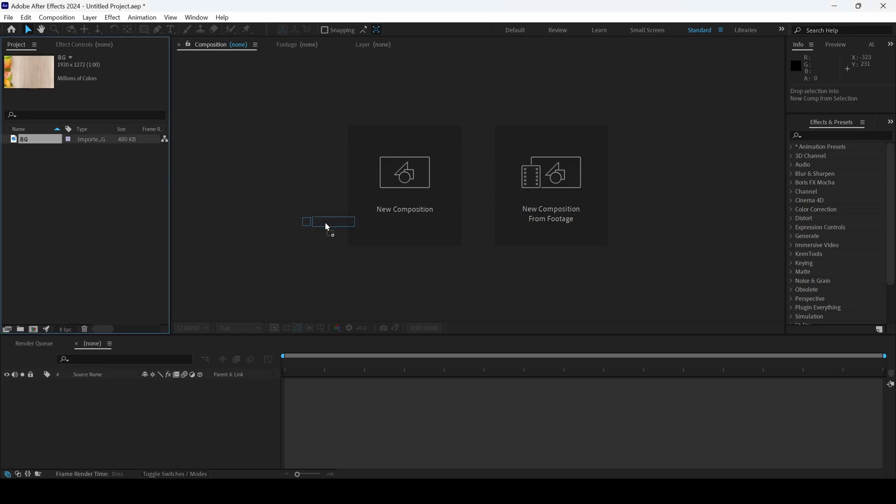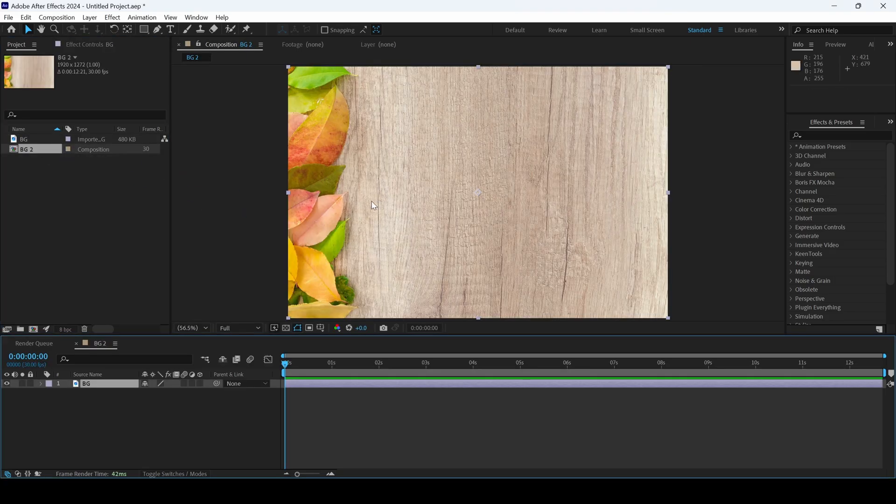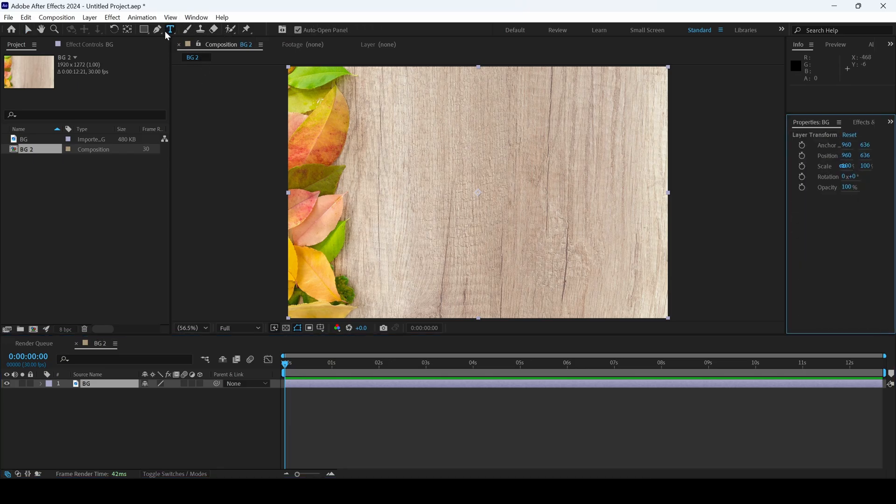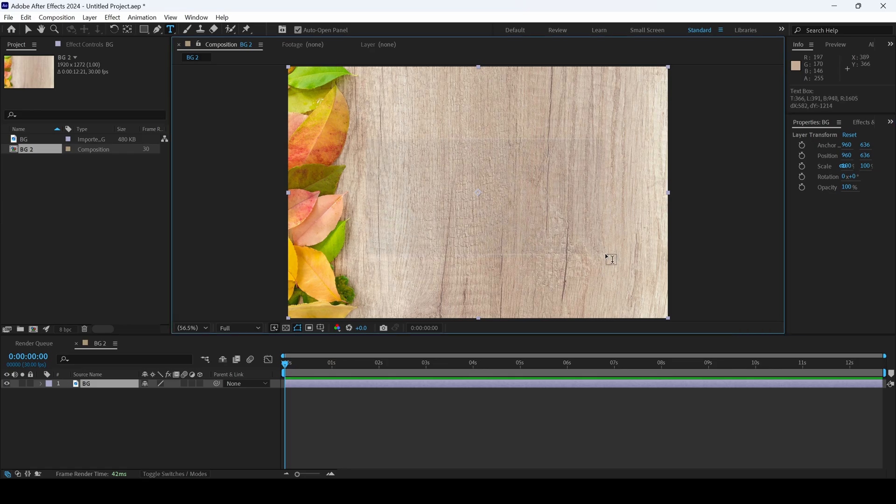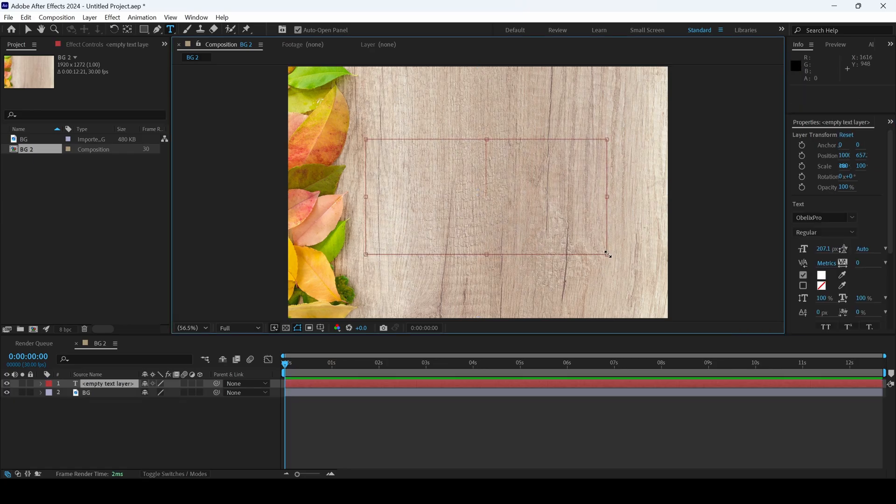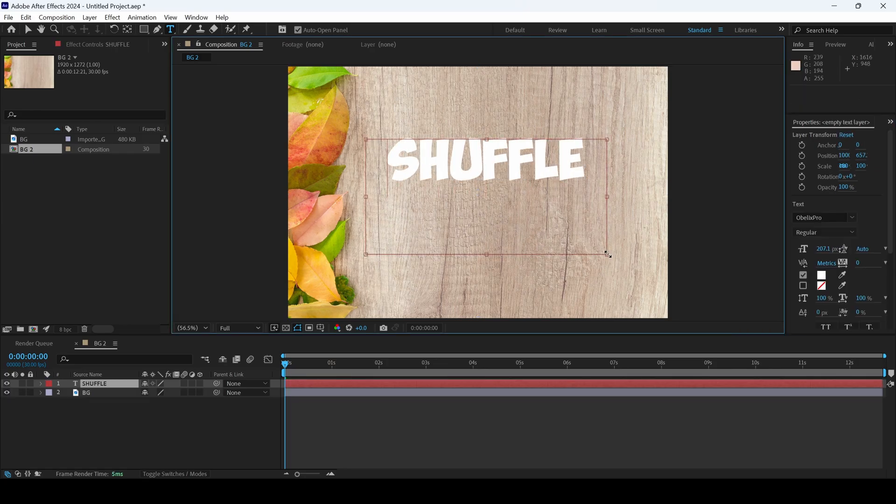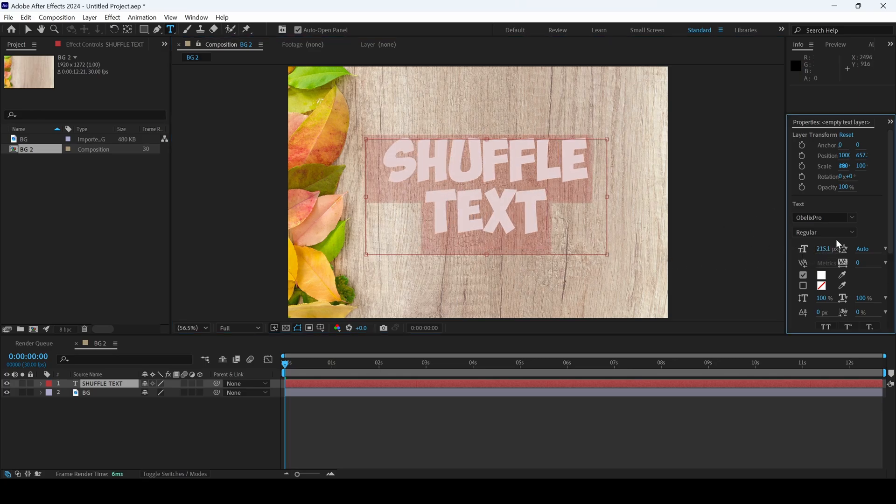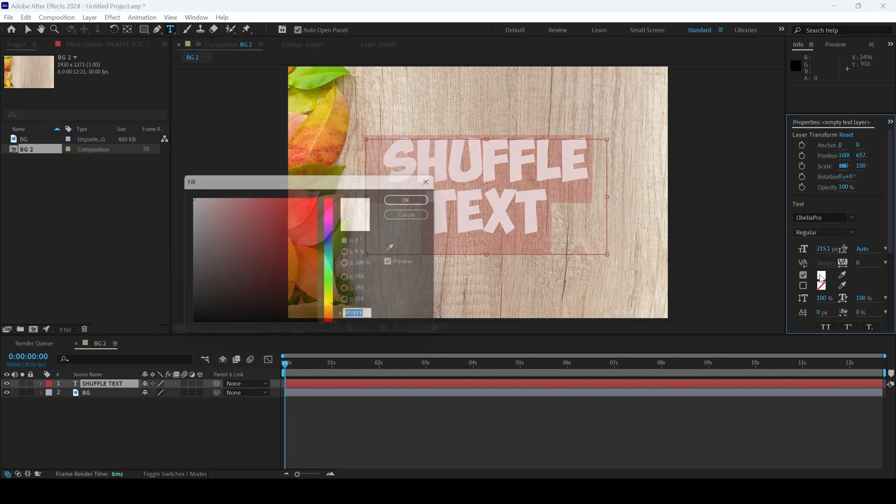Let me drag this towards the right so that a composition is created. We'll first create a text layer. To do that, I'll click on this T button here to enable the type tool, and I'll type in some random text - shuffle text. This is fine. Let me change the color to black.